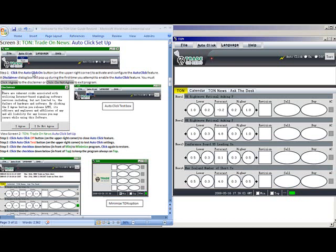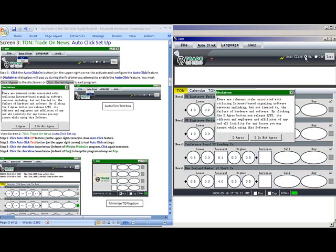Step 1. Click the Auto-Click On button on the upper right hand corner to activate and configure the Auto-Click feature. A disclaimer dialog box will pop up during the first time you attempt to enable the Auto-Click feature. You must click I agree to the disclaimer or click I do not agree to exit the program.